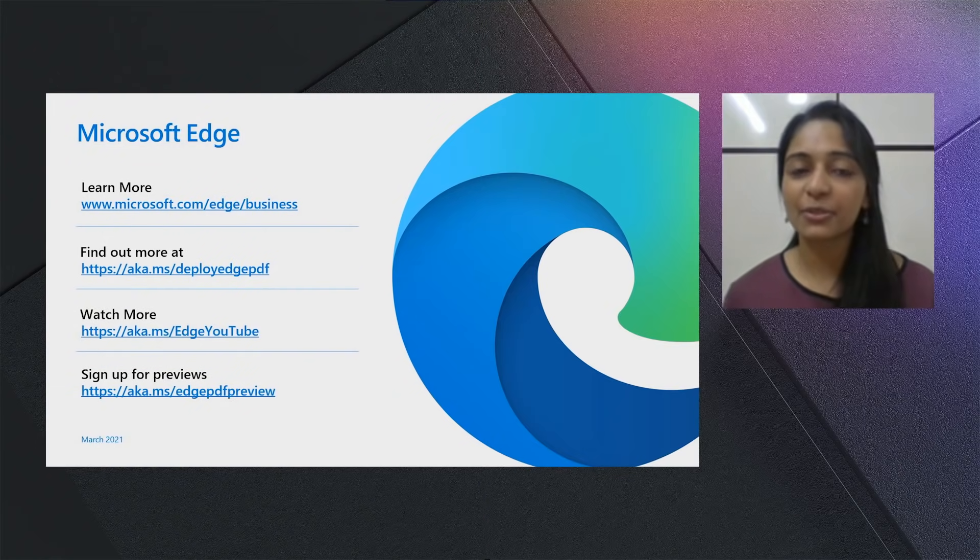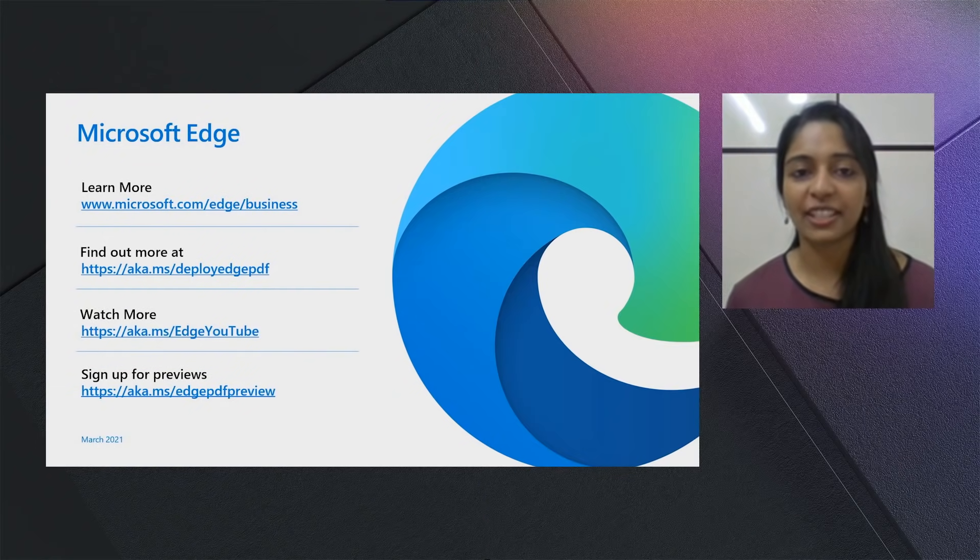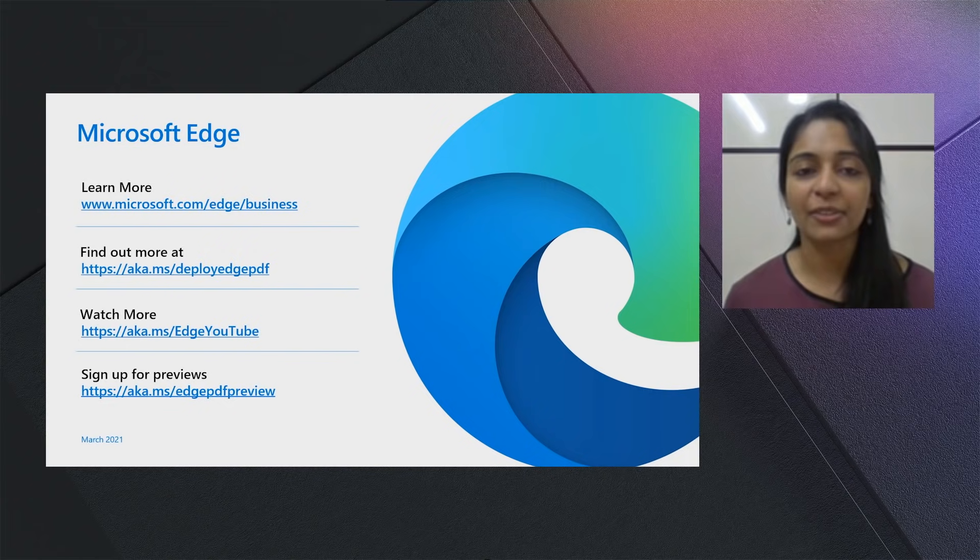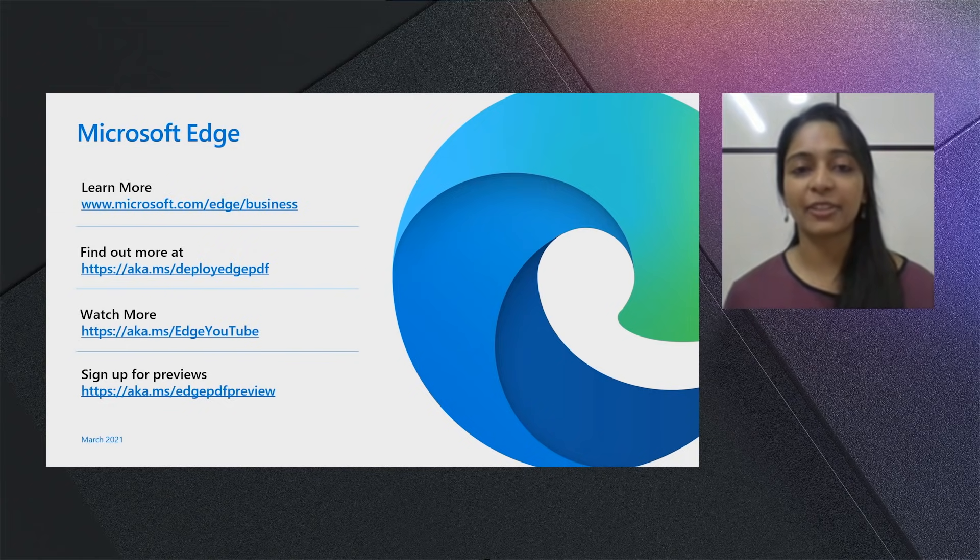We thank you a lot for all the love that you've been sharing with us. To find out more, please do go to aka.ms/deployedgepdf. And to sign up for the upcoming previews, please do go to aka.ms/edgepdfpreview. Thank you and have a great day.